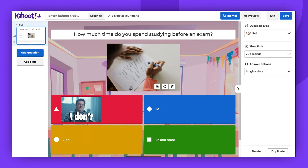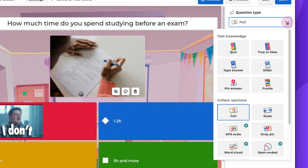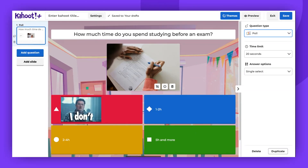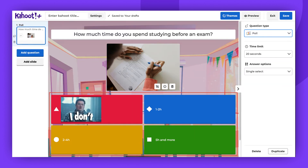The poll question type can be found under the Collect Opinions section when choosing a question type. I already have my question and answers prepared. Questions can be up to 120 characters long and answers up to 75 characters. However, you also have the option to choose an image or a GIF instead of text in the answer field.